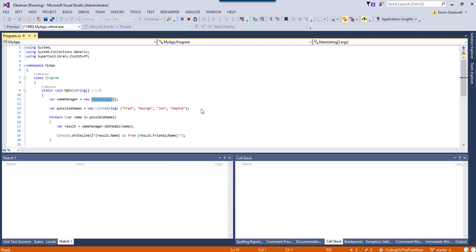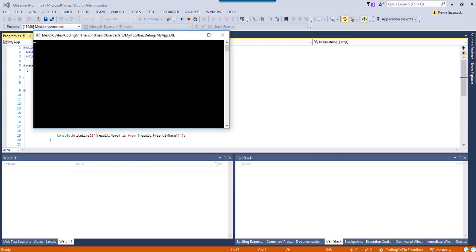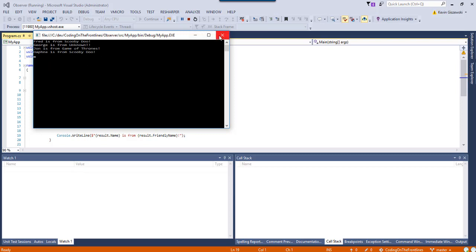And awkward silence here while it builds and runs. And it knows that Fred is from Scooby-Doo, George, we're not sure, John is from Game of Thrones, and Daphne is from Scooby-Doo.